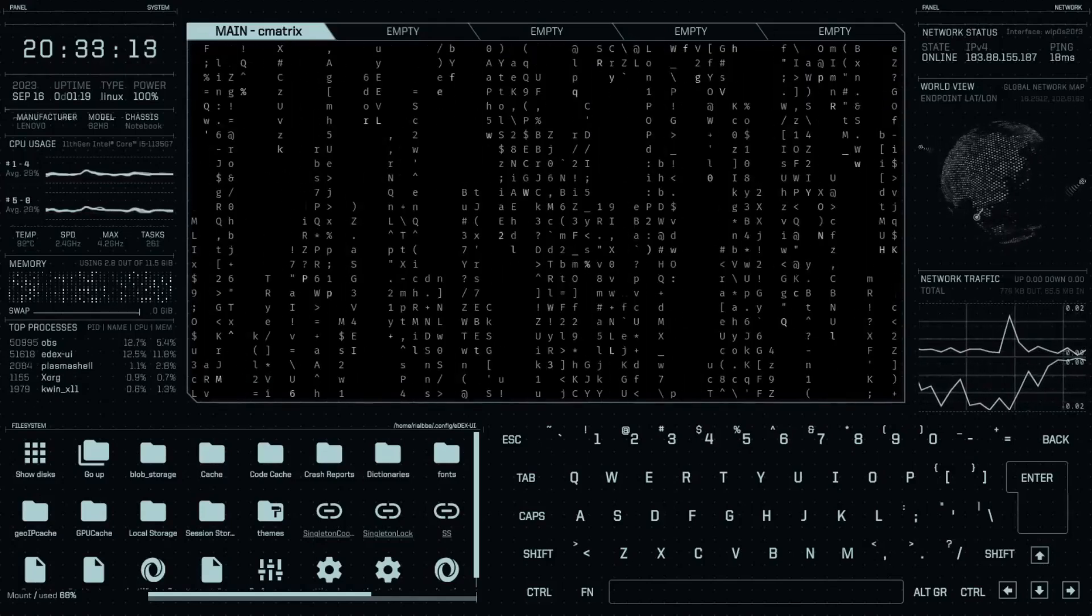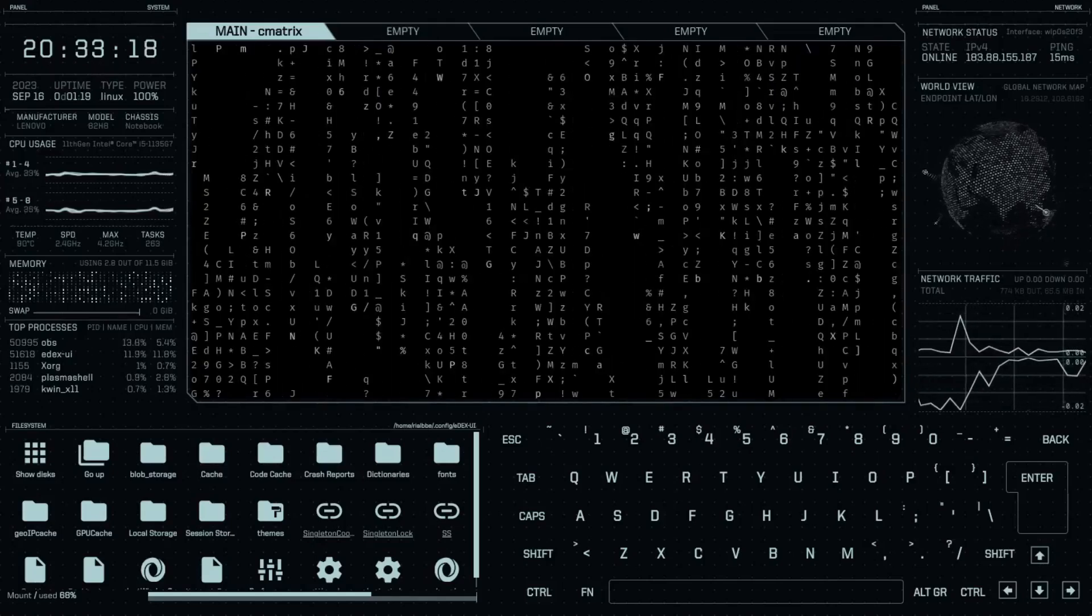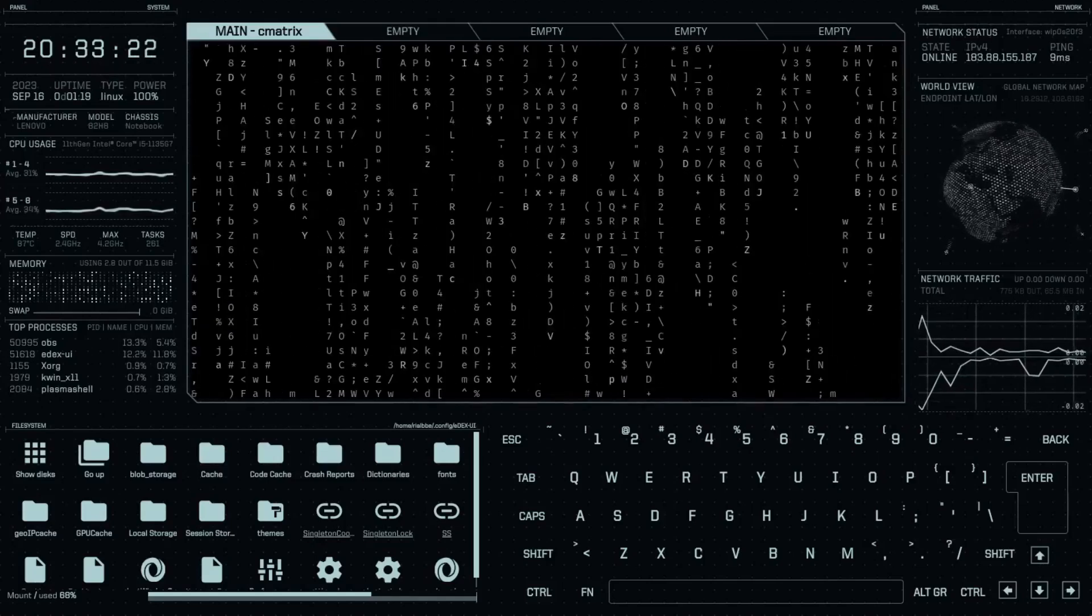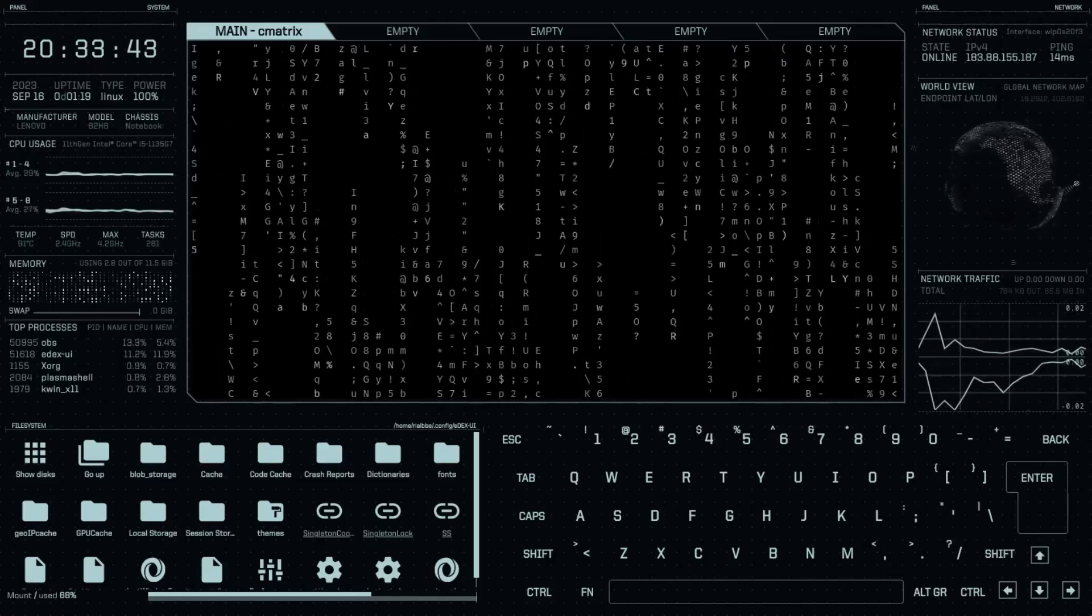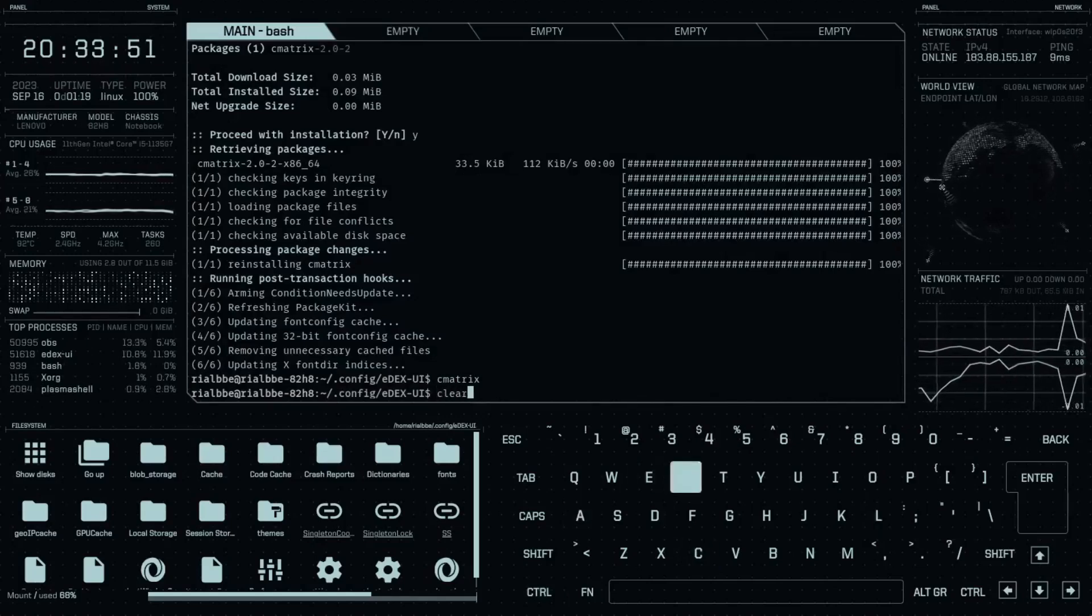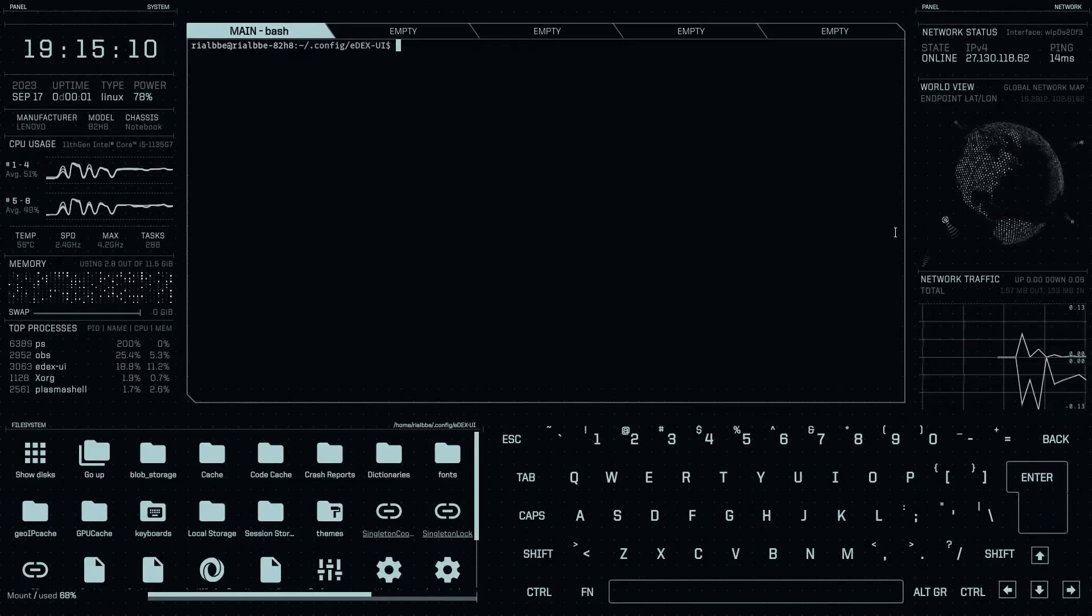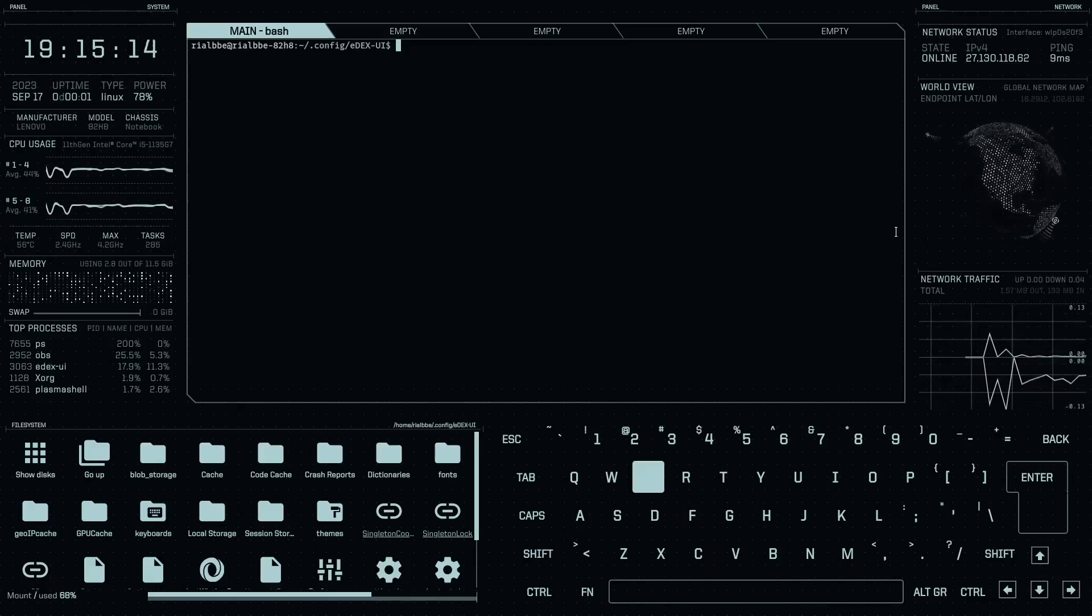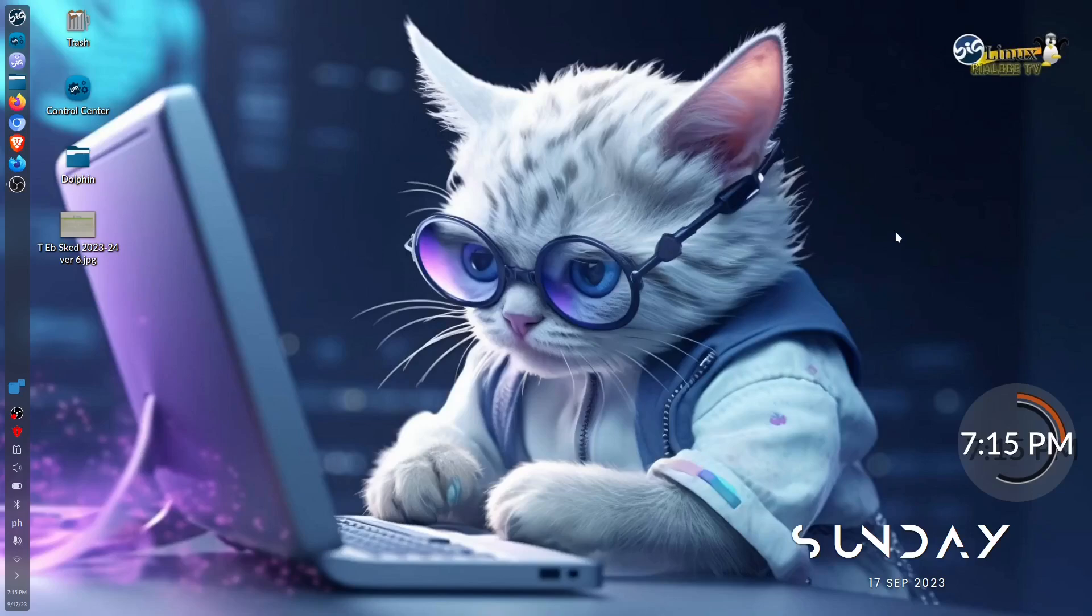That is how to install edX UI and C matrix. By the way, how to exit this one: just click control C and then there you have it. To clear, just type clear and then voila. How to exit the edX UI? Just type in exit and of course enter, and then voila, we are back in our desktop.